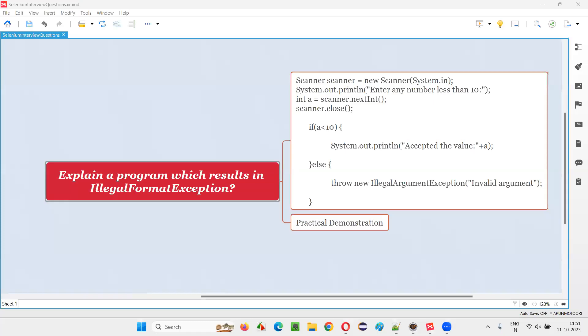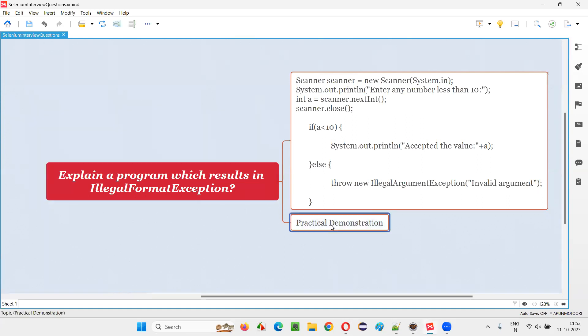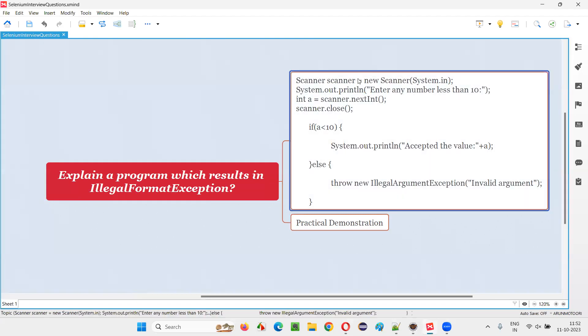Hello all, welcome to this session. In this session, I'm going to answer one of the Selenium interview questions: explain a program which results in IllegalArgumentException in Java.